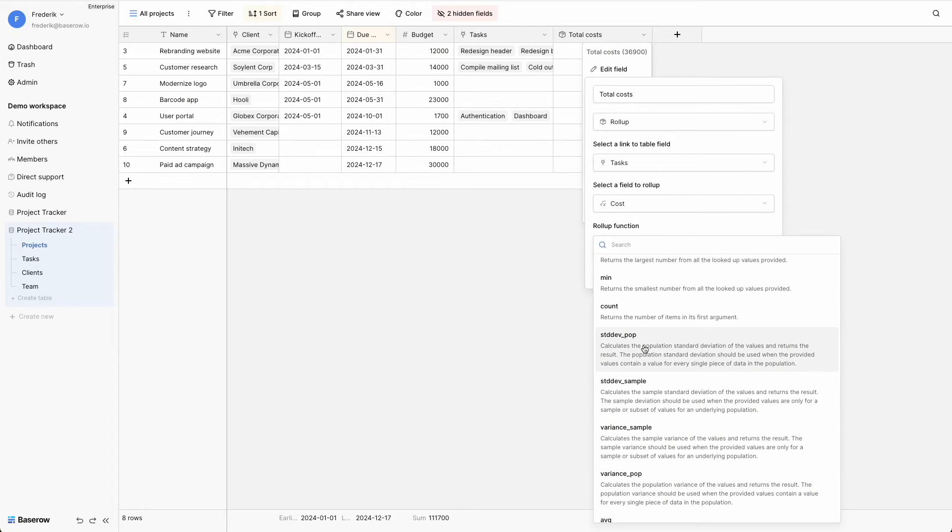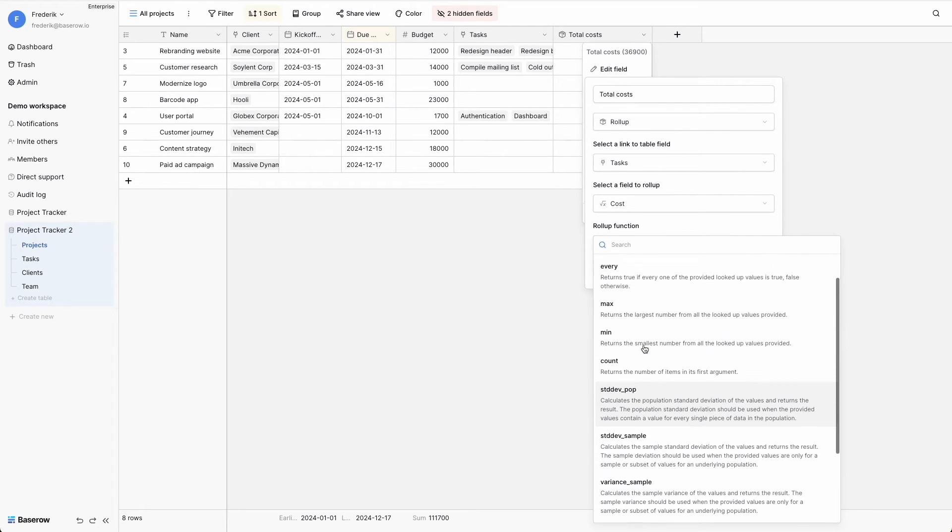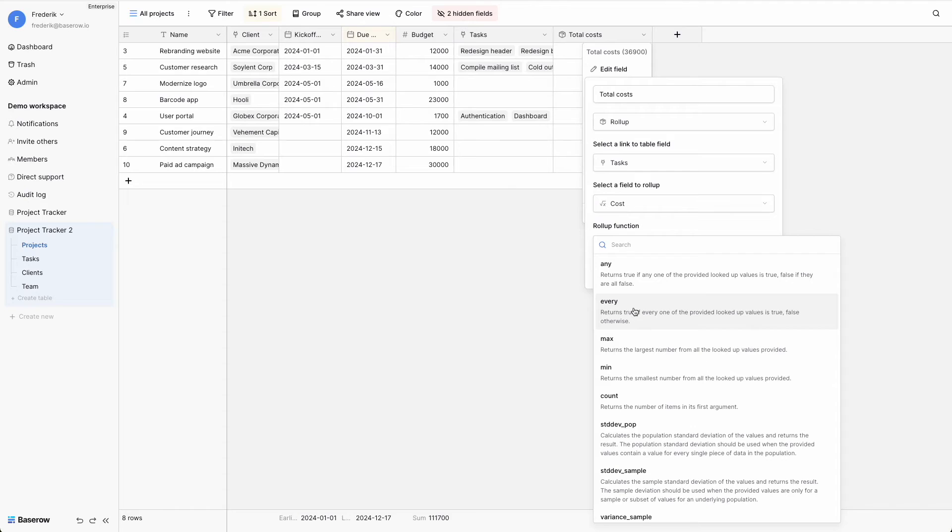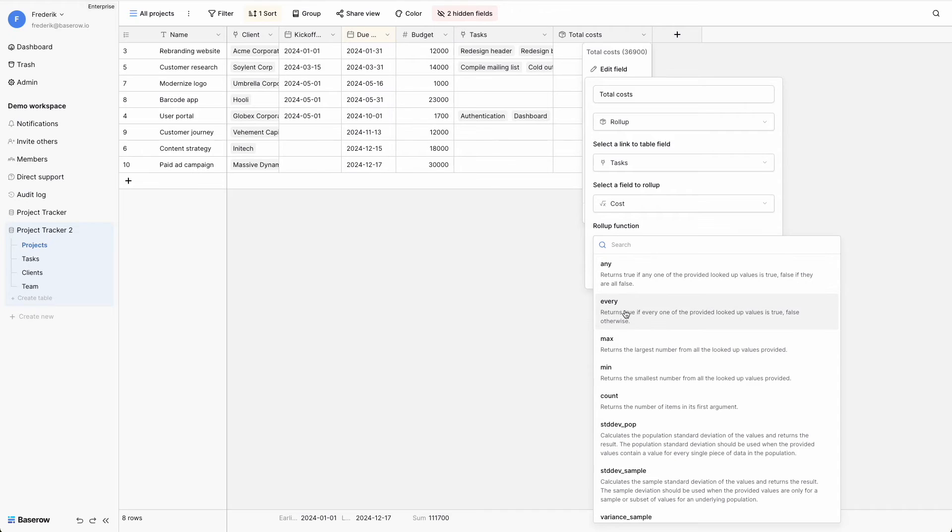Then, there are the any and every functions, which return a single boolean. The any function evaluates to true if any of the values in the list is true, while the every function requires that all values are true.